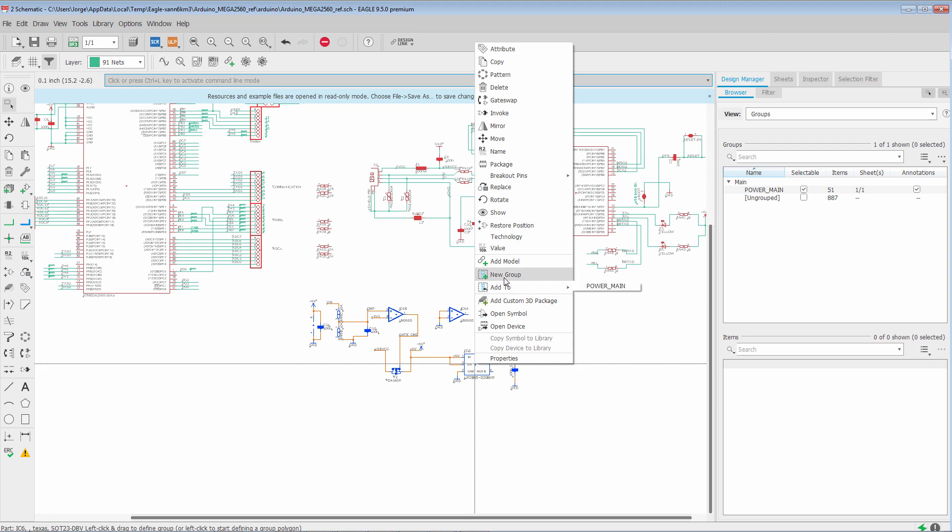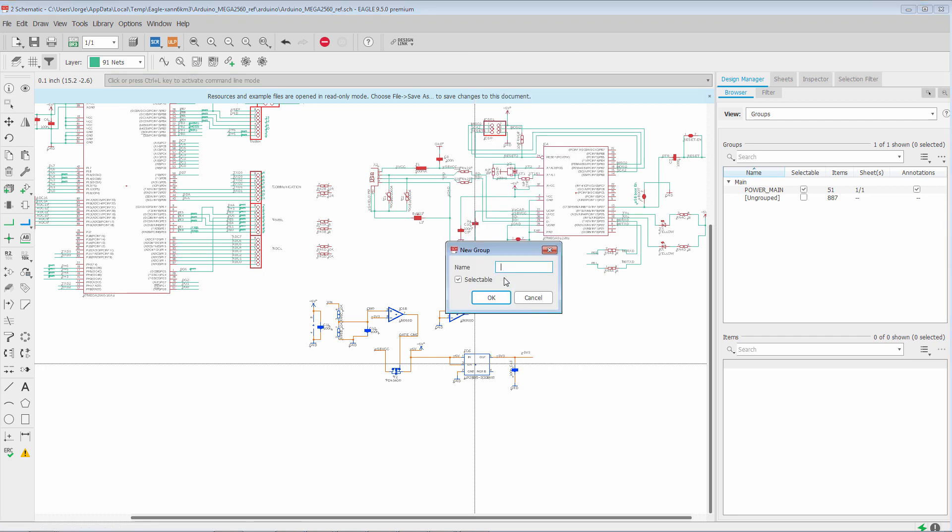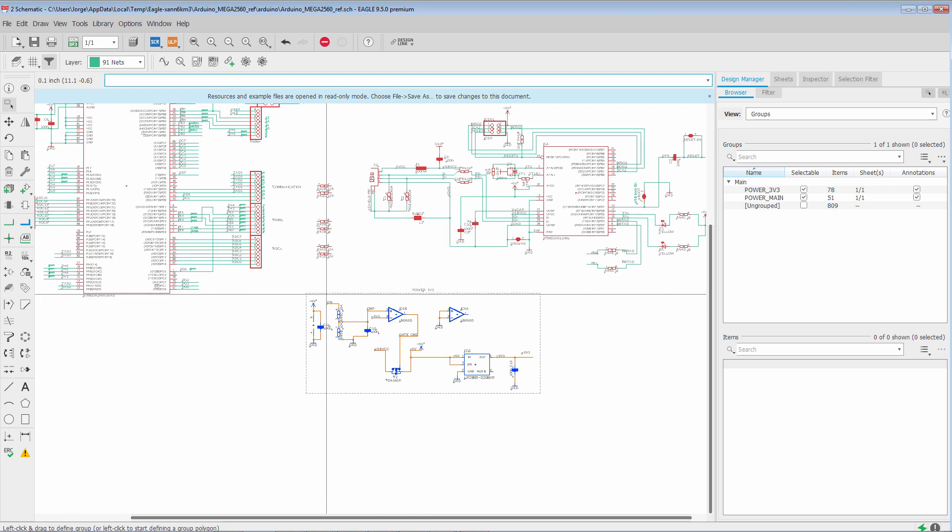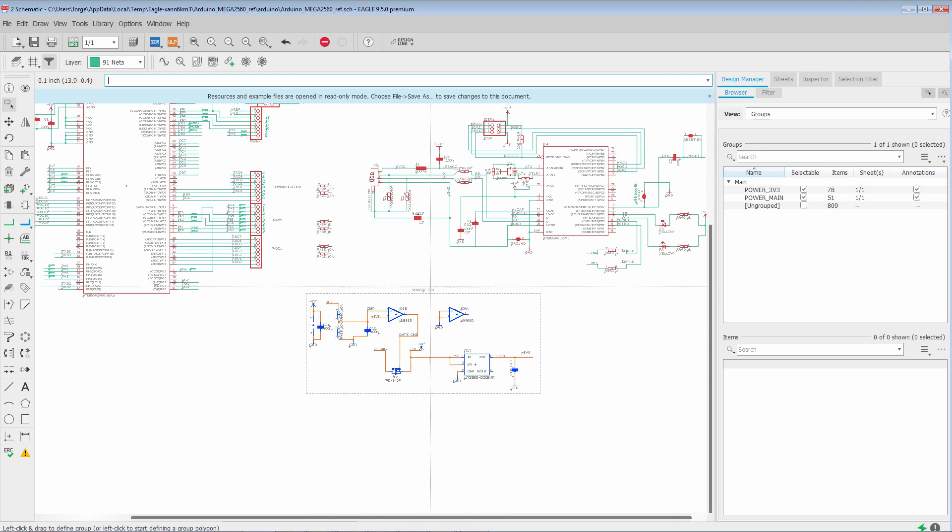In this case, I'm actually going to make it its own group. And we'll see why in a second. We're going to call it Power underscore 3v3. Click OK. And again, we see the dashed border and the name of our group.